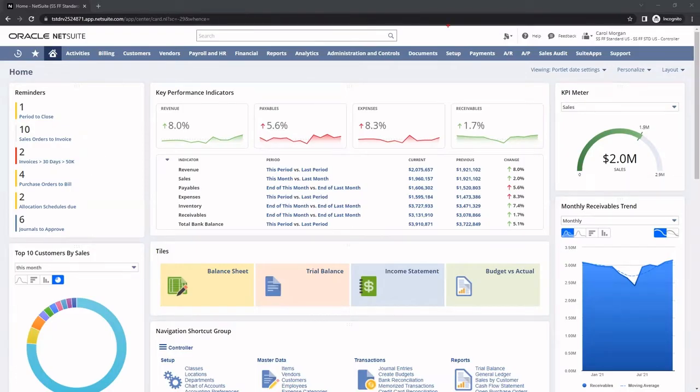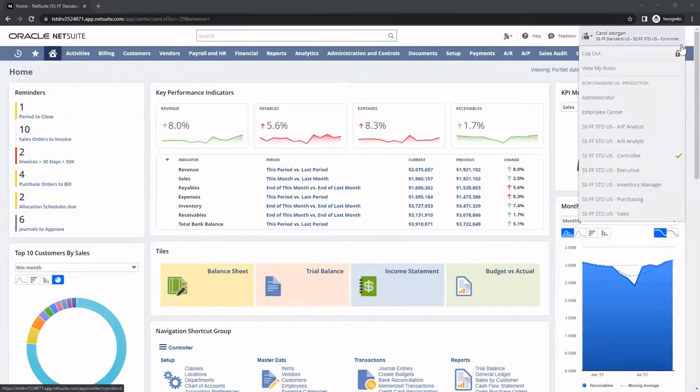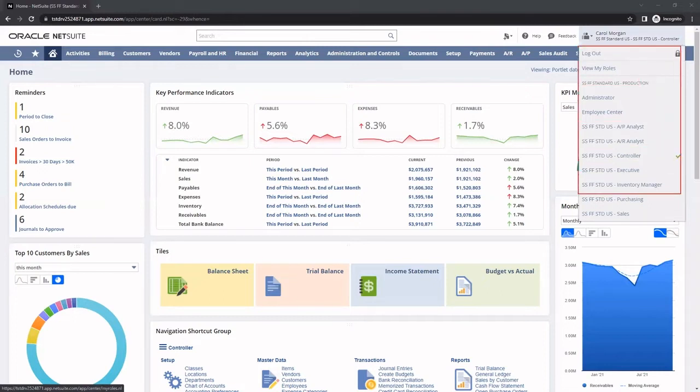NetSuite is also a role-based system. Currently, I am logged in as the controller for our organization, which you can see in the top right corner. Each role comes with dashboards, reports, KPIs, and permissions that are tailored to that role.